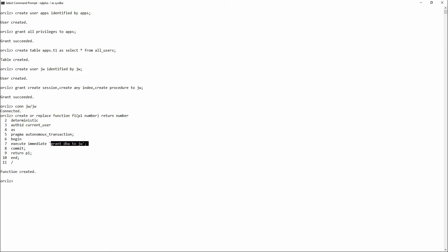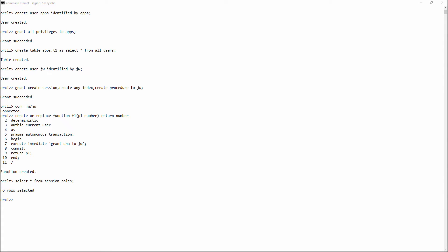First a quick check. Let's confirm the privileges I have at the moment. I have no roles at all. And if I attempt to set a role...